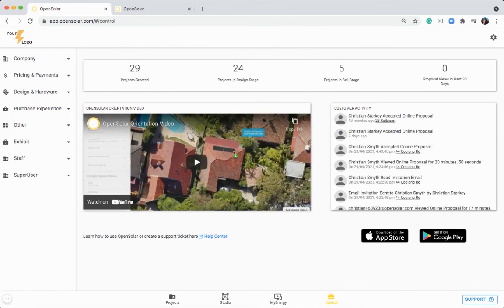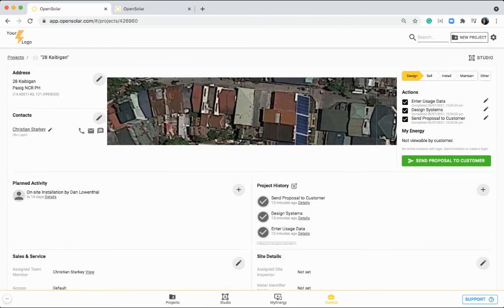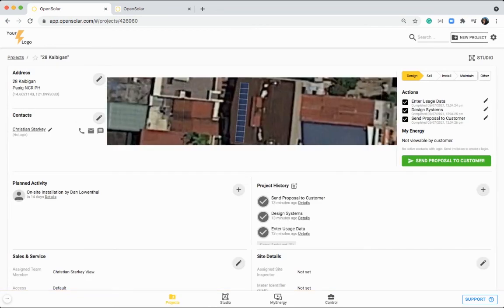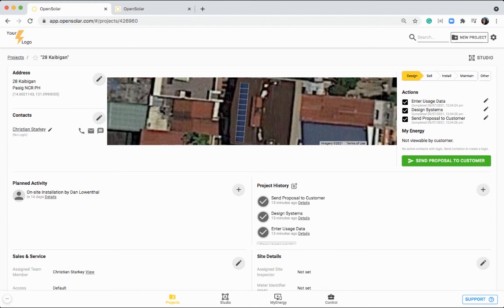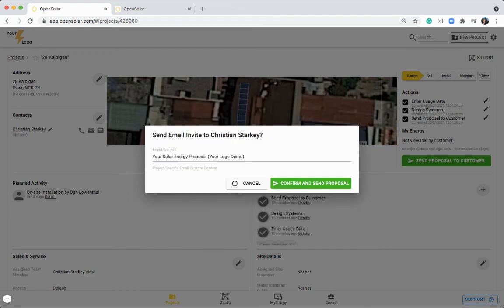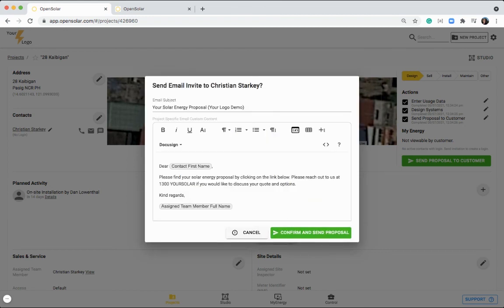Great. And I think that wraps up a demo of the OpenSolar platform today. One last thing that I should definitely tell you before I finish this up is how to send the proposal to your customer. So you want to do that in this project zone by clicking this send proposal to customer button. In here, you'll have a default email message that you can actually customize in the control zone.